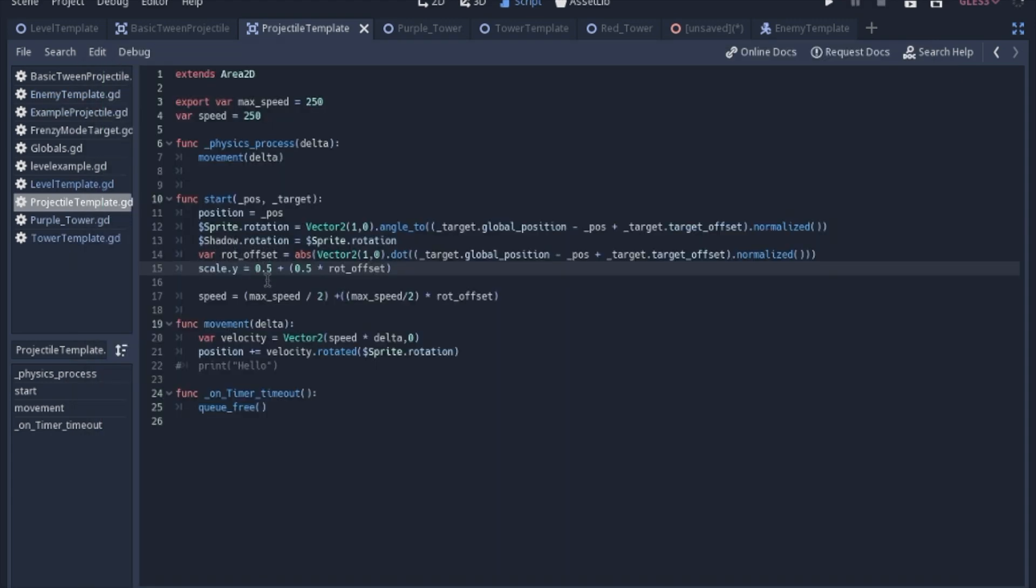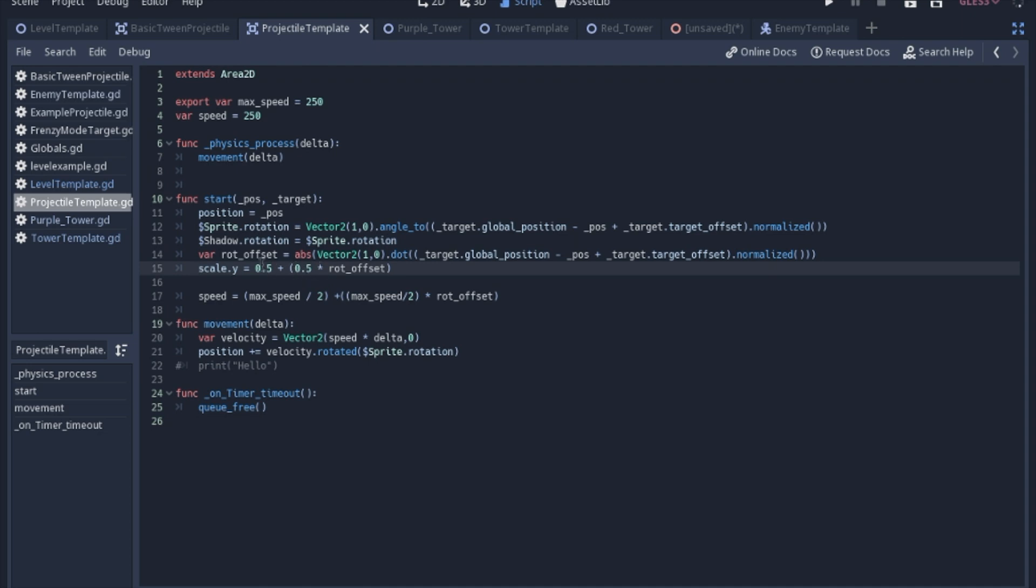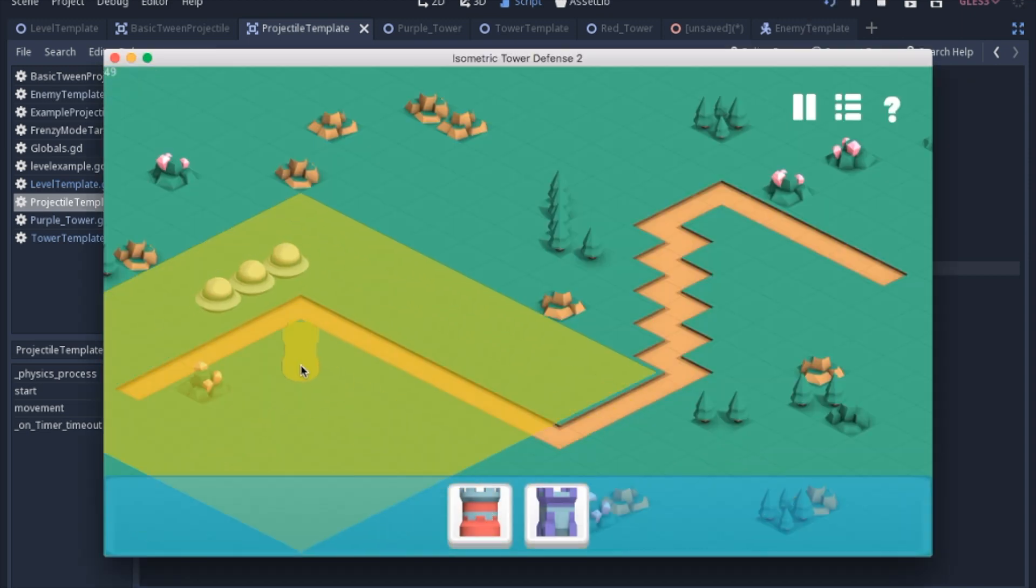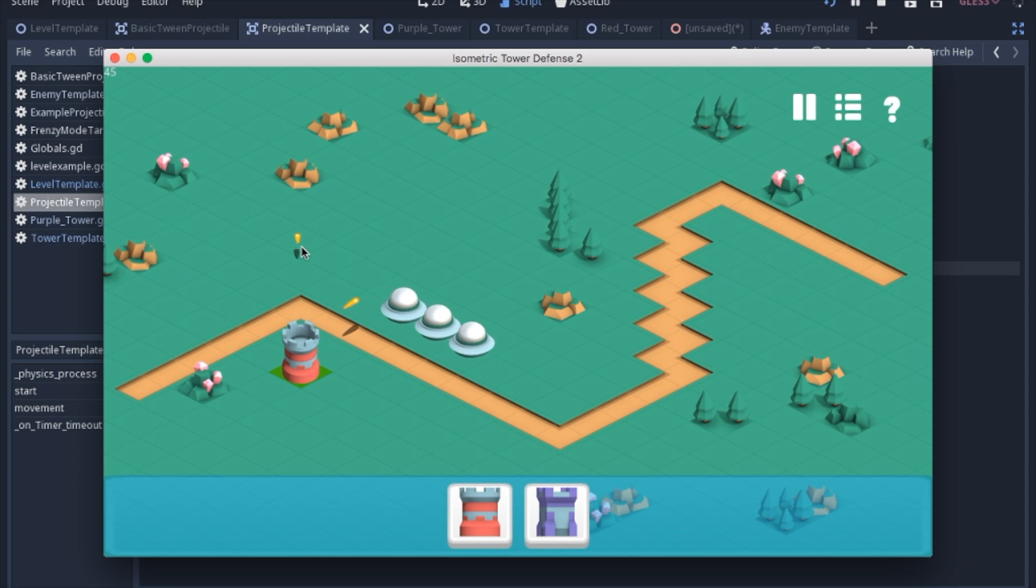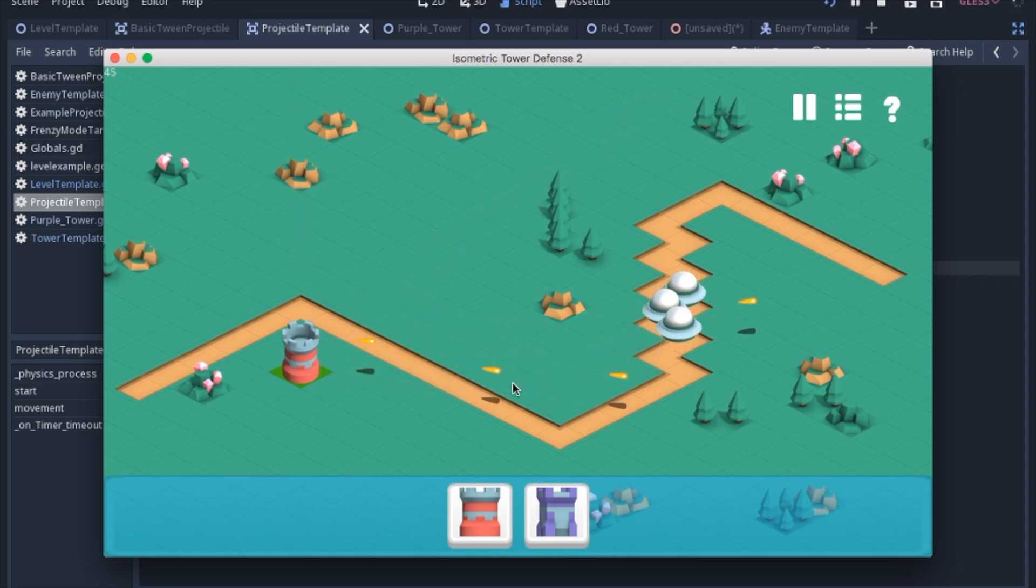Once you get that rotational offset, you're going to set the scale to that. I thought it would be scale x, but for some reason scale y seems to be working right now. It's never going to be less than half, and if it is going east or west, we'll add another half to equal 1 so it'll be normal size. But if it's going north or south, we'll have 0.5 times 0, and it'll be squished to a half, and it could also be anything in between. What that looks like is when it shoots up, it's squished, and when it shoots to the side, it's the regular size.